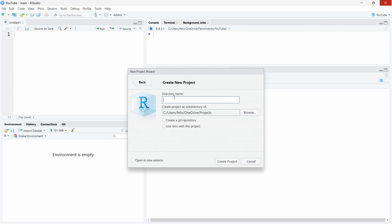First you have to give it a directory name, so it will be the name of your folder. We can call it organized. Then you can specify the subdirectory where your new project will be saved. I have created a project subdirectory, and I would encourage you to also specify where you put all your data science projects. You can even synchronize your different data science projects with the cloud, for example Microsoft OneDrive or different cloud solutions.